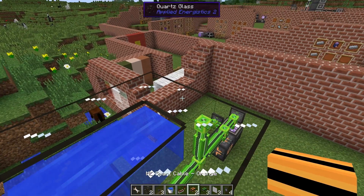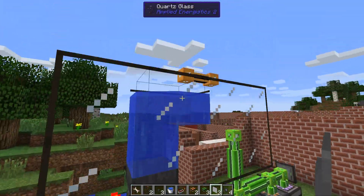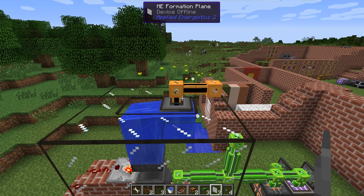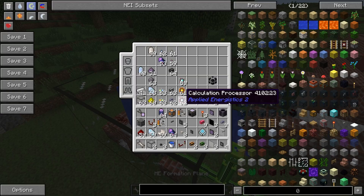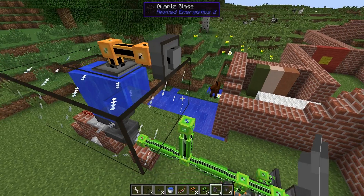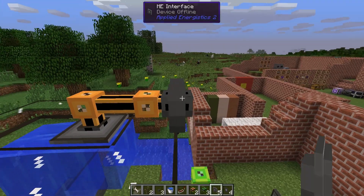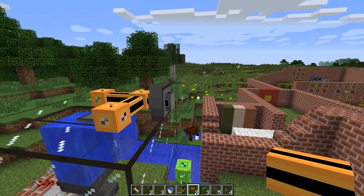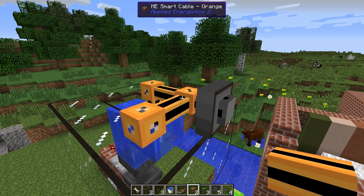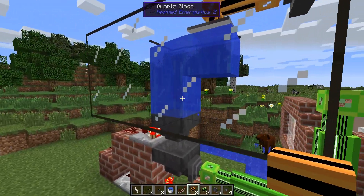To drop the items we will use a sub-network here and use the formation plane. The formation plane will output or place whatever you put into the network. We'll use the interface here and here. You've probably seen this before — we place the pattern to create the crystal into this interface, and it will output the three items into the orange network and drop them into the water to transform them.